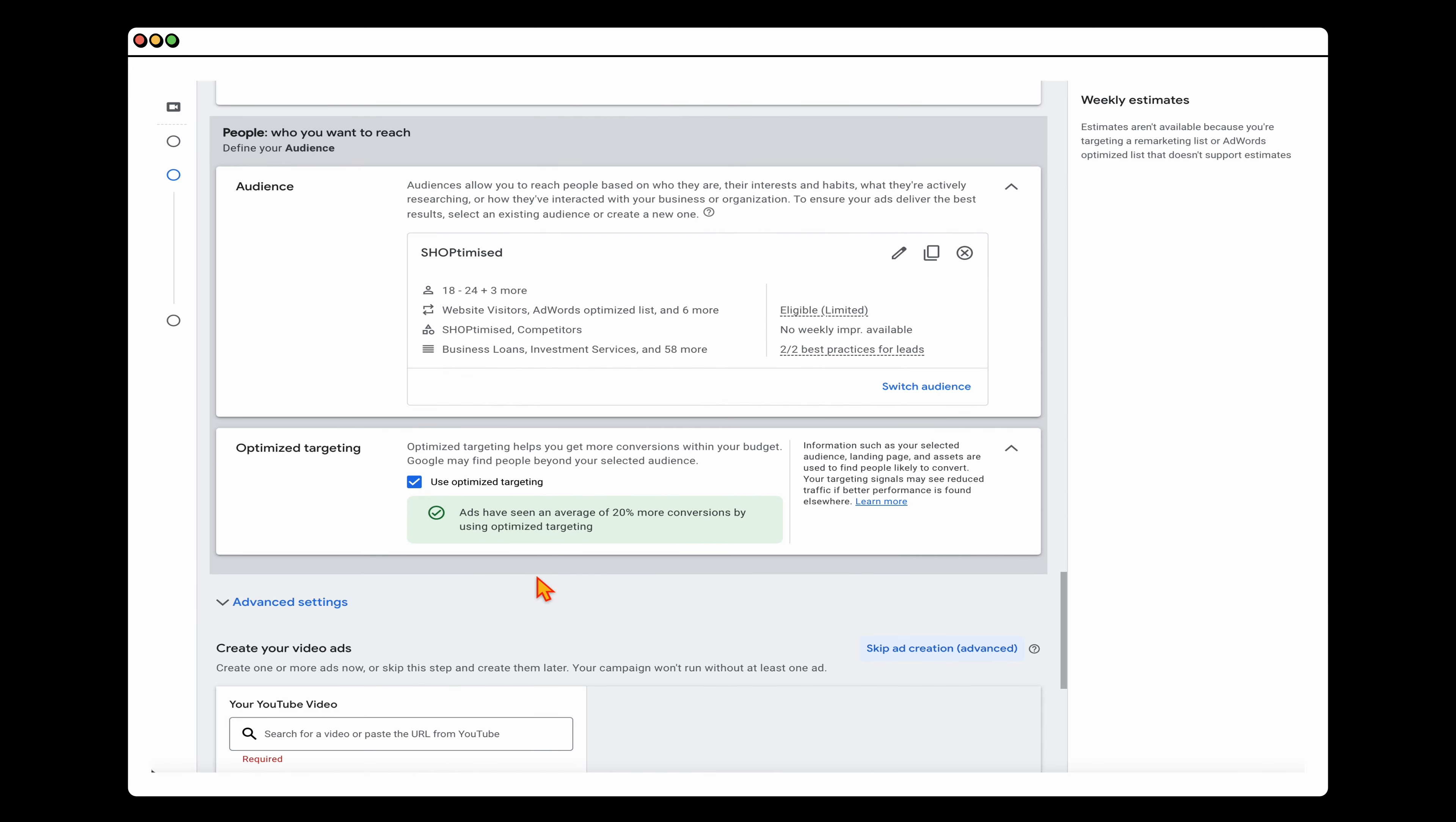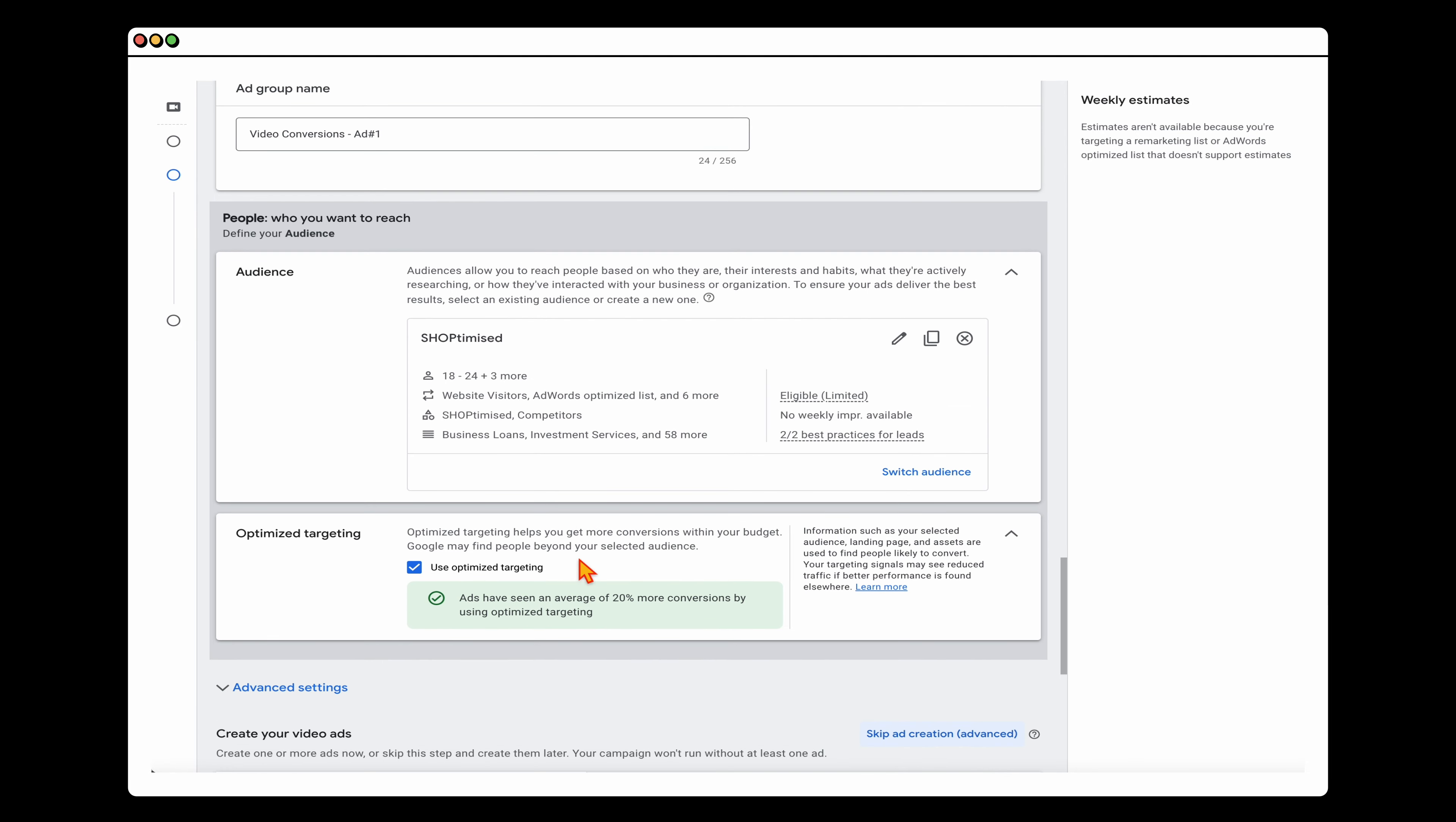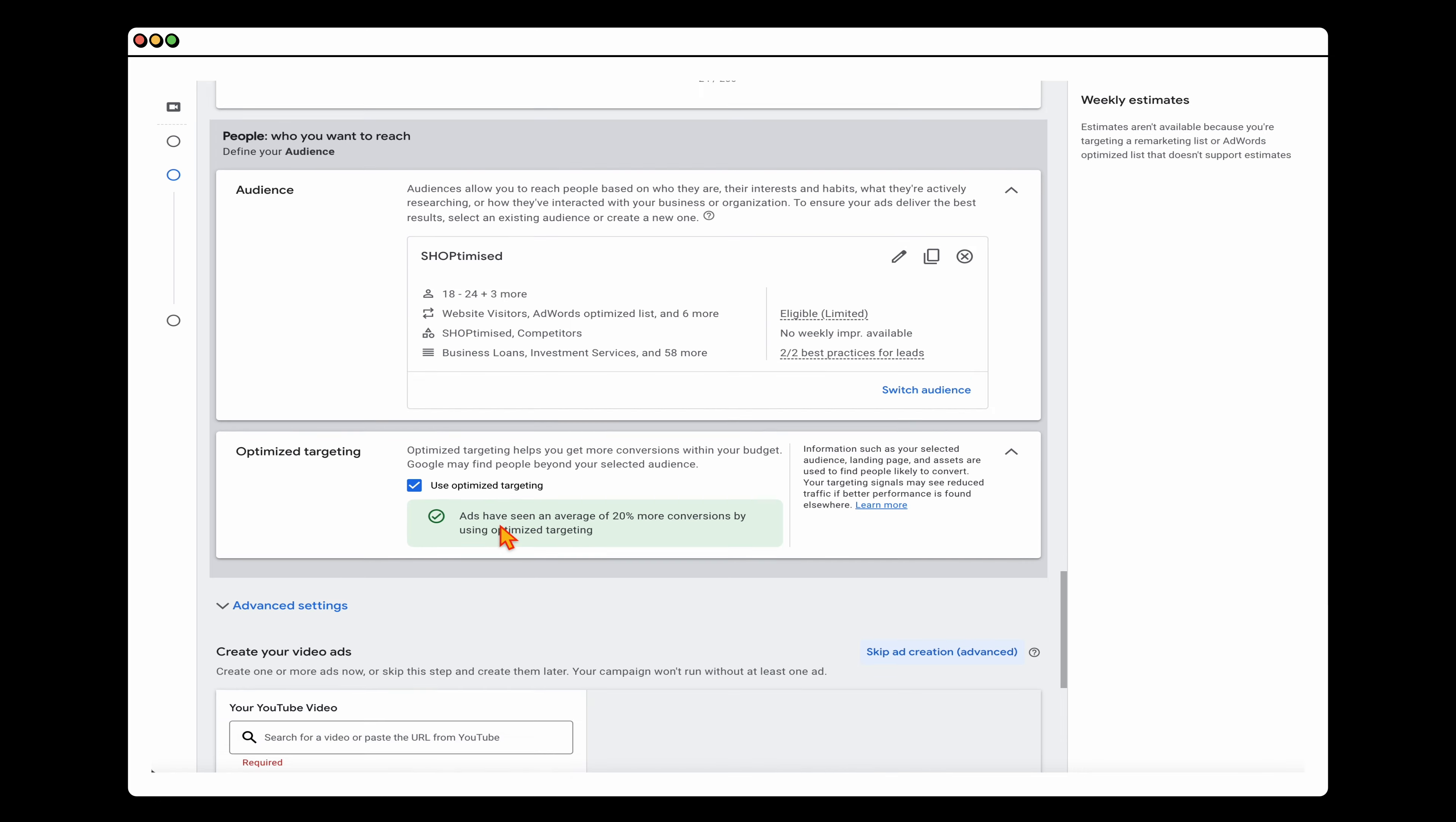When it comes to Optimize Targeting, what that means is that with these selections that we've given in here, Google will go beyond those selections. So because this is a general leads and sales campaign, I will keep Optimize Targeting on. I do turn this off if I'm doing a remarketing campaign. So if I'm wanting to target people who have only interacted with my business before and I want to give them a specific offer, that's when I would turn off the Optimize Targeting. So essentially what you're doing here is that Google would use this as the base audience and then it will go out into similar or lookalike audiences if it feels it can get more conversions.